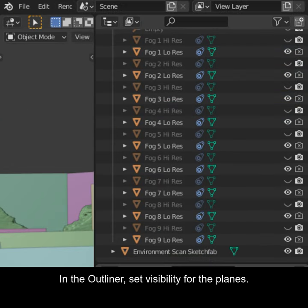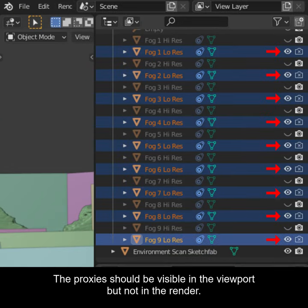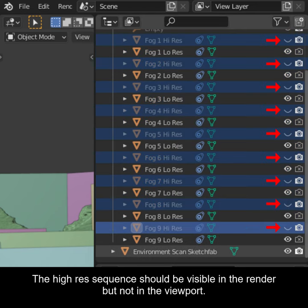In the outliner, set visibility for the planes. The proxies should be visible in the viewport, but not in the render. The high res sequence should be visible in the render, but not in the viewport.